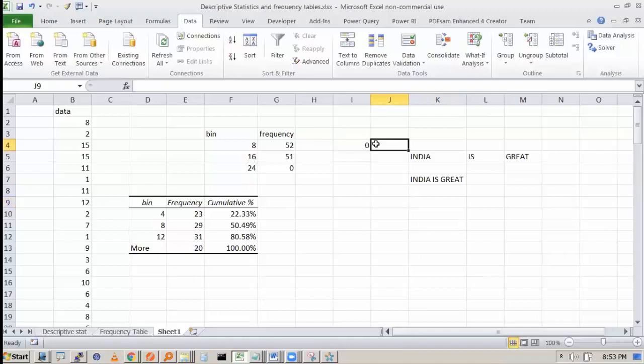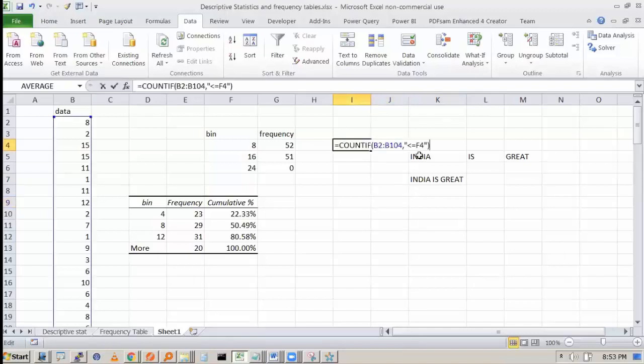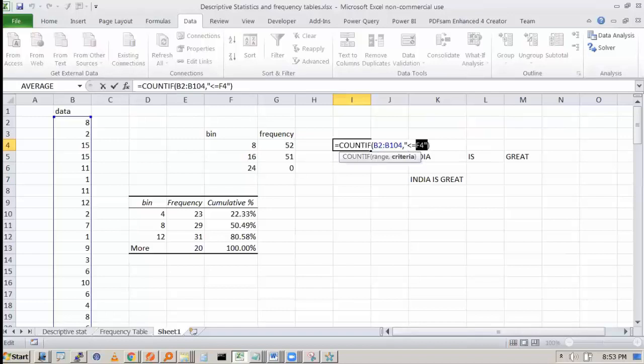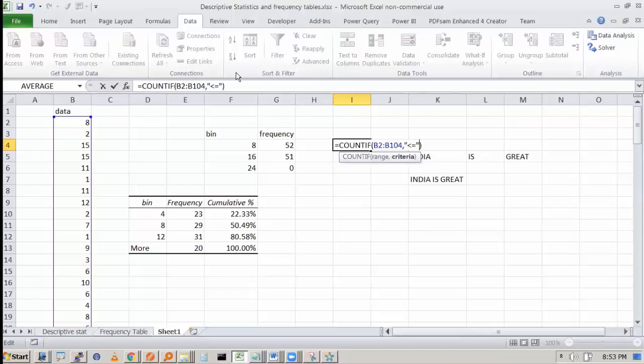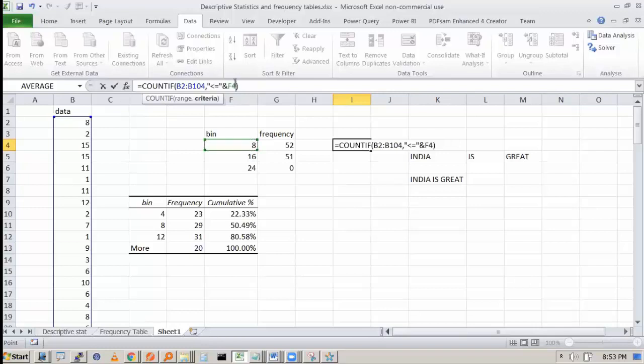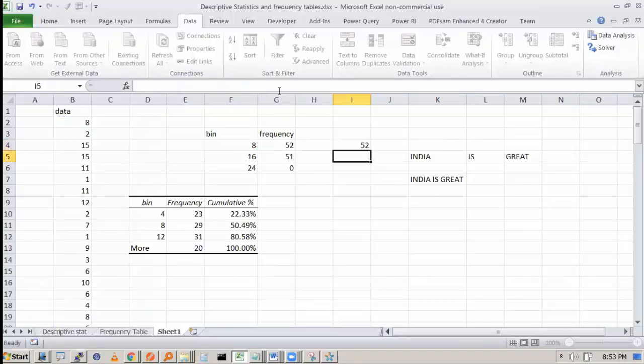Now if I want here less than or equal to F4, but F4 is actually 8, what should we do? We should say less than or equal to ampersand, and then we say ampersand F4. The moment we do this, this will get concatenated. F4 value will be taken, it will become 8. And we press enter. See, it has correctly taken the values.